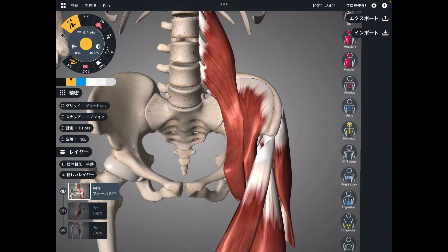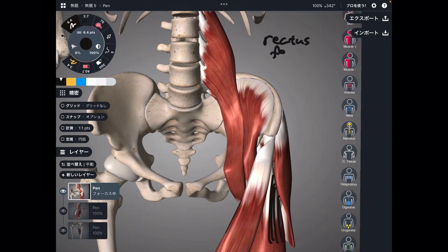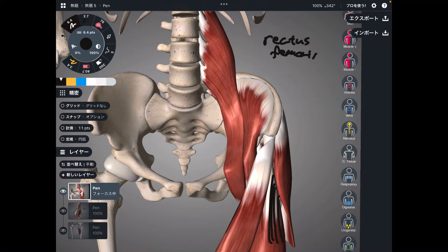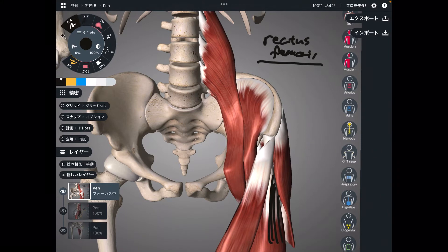This is the anterior view. The first muscle is this one — this is rectus femoris. Rectus femoris is part of the quadriceps, but it is the only muscle among the quadriceps that does anterior tilt.